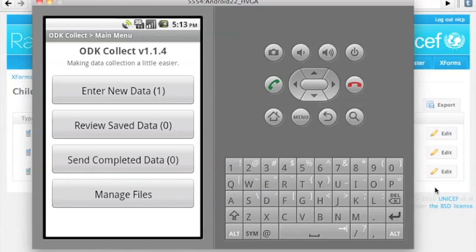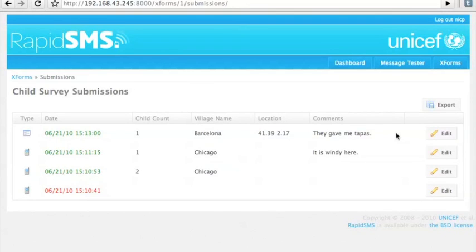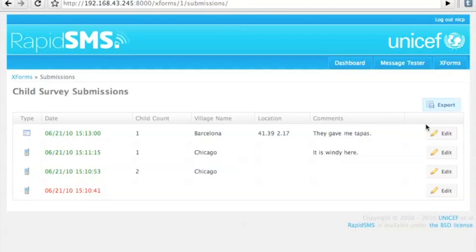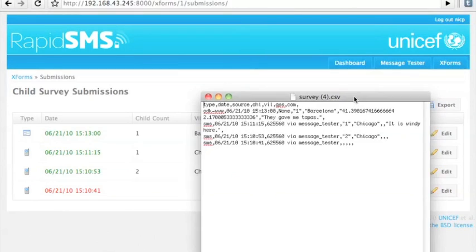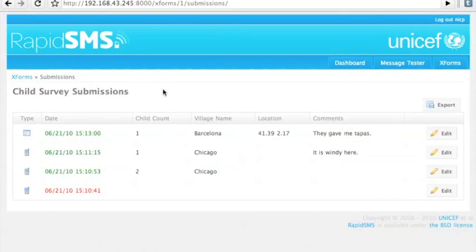Flipping back to RapidSMS and refreshing, we'll see the new entry we just put in. Here you can see the different types of submissions, either from the XForms client or SMS. You can do what you'd expect — export these to CSV, look at them in Excel. Obviously we can build more advanced features, like graphing within RapidSMS or mapping based on that data.